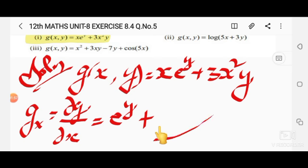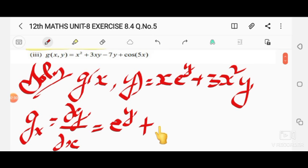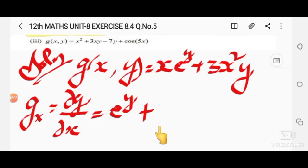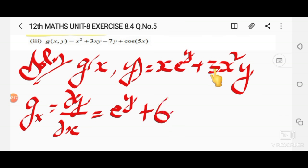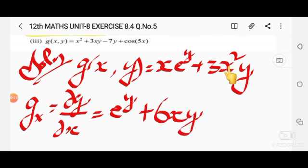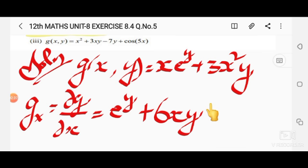Plus, for the second term, 3x²y: differentiating x² with respect to x gives 2x. There is a 3 in front, so 3 times 2 is 6x. The y remains as a constant in the product. So gx equals e^y plus 6xy. Note that in partial differentiation, y is treated as a constant, so the dy/dx term does not appear.